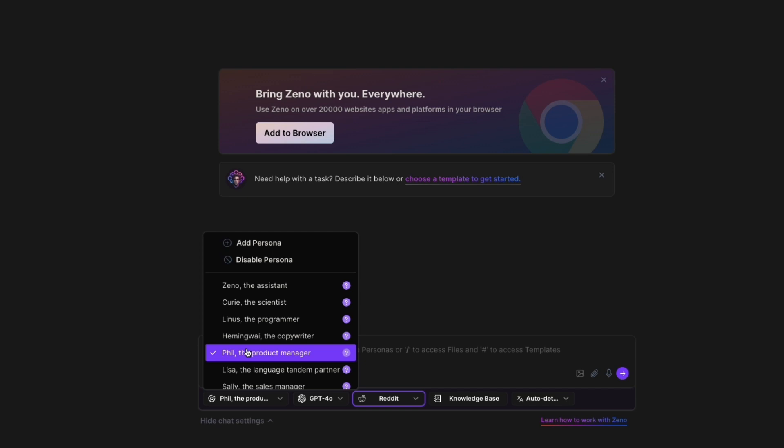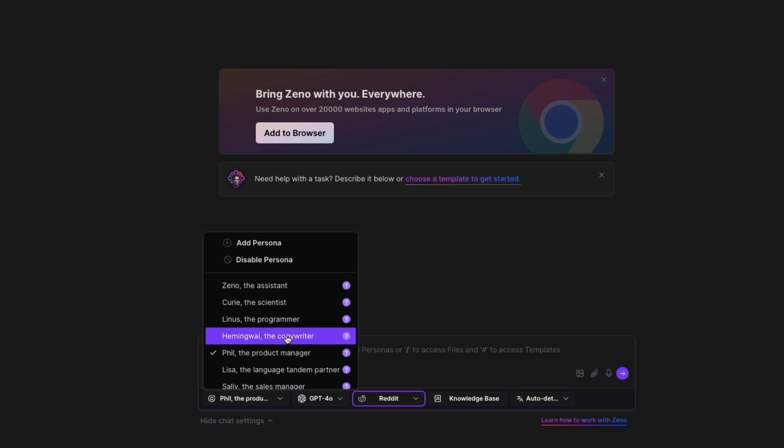So this is better than, for example, ChatGPT because you can actually get a trained AI in a specific field. ChatGPT is just very general, but if you for example ask Linus the Programmer, then you are actually asking a trained AI programming bot. So you can do the same with copywriting.